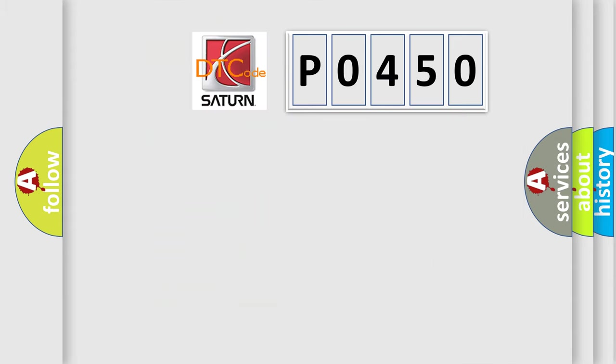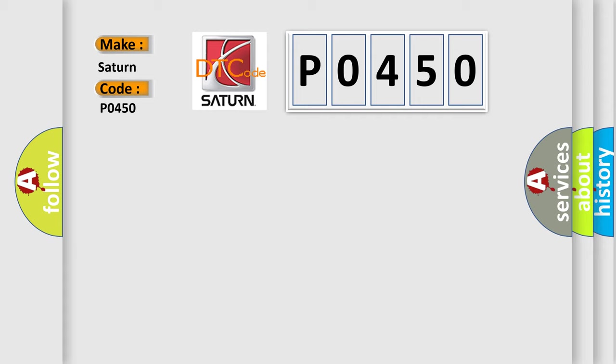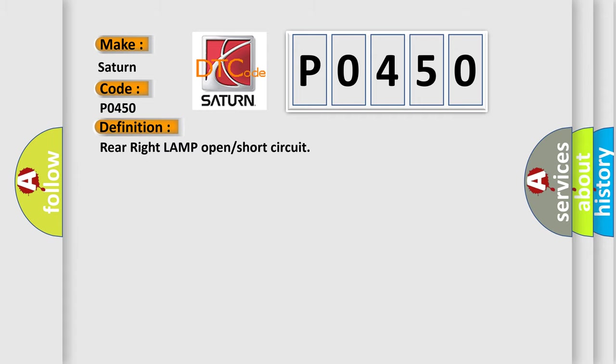So, what does the diagnostic trouble code P0450 interpret specifically for Saturn car manufacturers? The basic definition is rear right lamp open or short circuit.